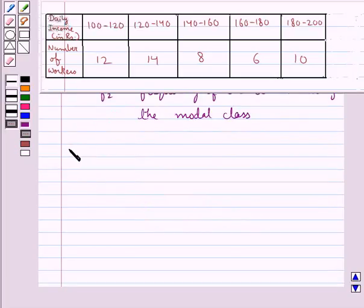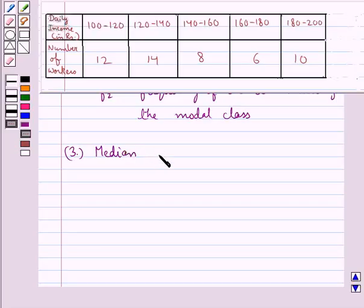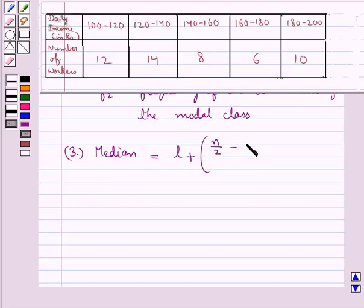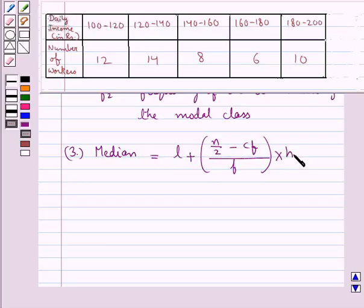Next we have the formula to find out the median. Median is equal to L plus [(N/2 minus CF) upon F] multiplied by H.